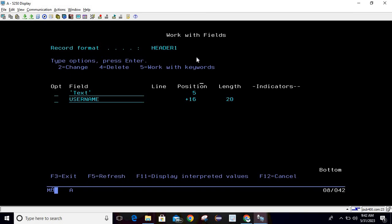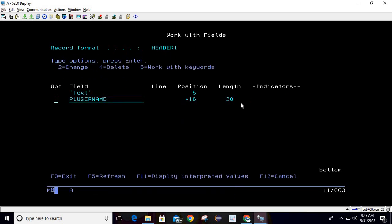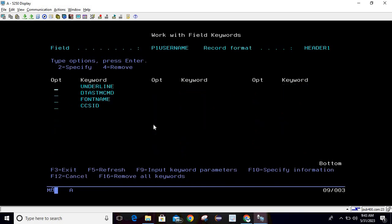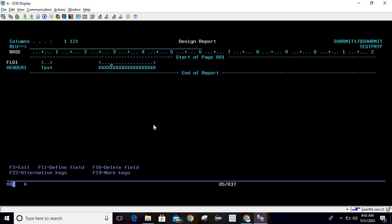When you press F4 and the Work with Field screen opens, take option 2 to edit the field — for example, add a prefix like P1. Hit Enter and the change is applied. To delete, take option 4. To set keywords for the field, take option 5. We'll cover those keywords in upcoming sessions.